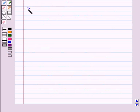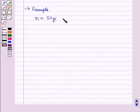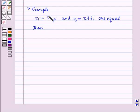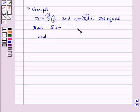Let us discuss an example. If the complex number z1 equals 5 plus y iota and the complex number z2 equals x plus 6 iota are equal, then the real part of z1 equals the real part of z2, that is 5 equals x, and the imaginary part of z1 equals the imaginary part of z2, that is y equals 6.